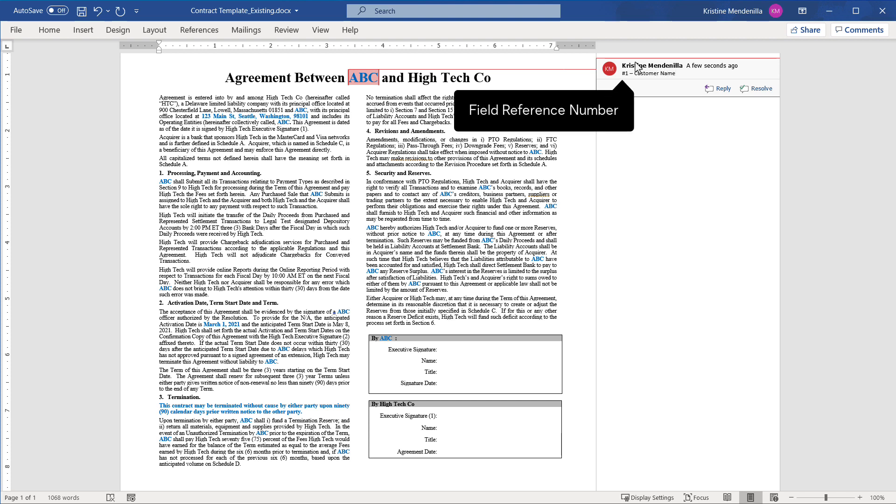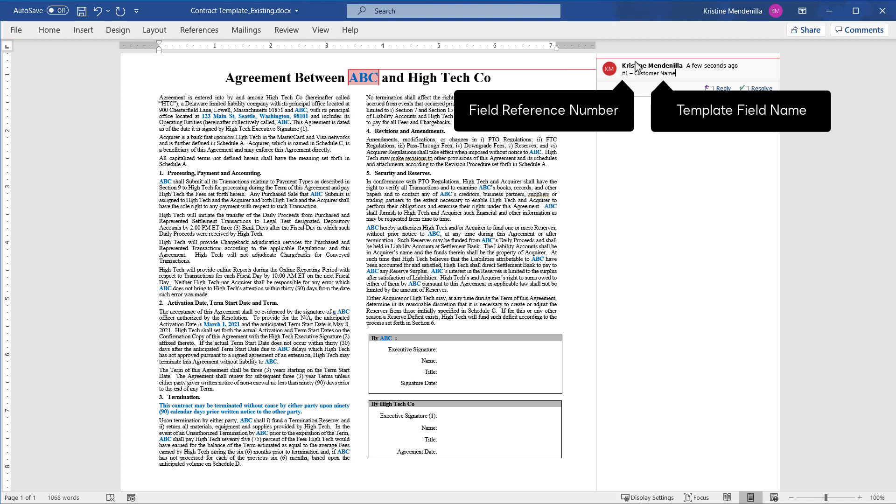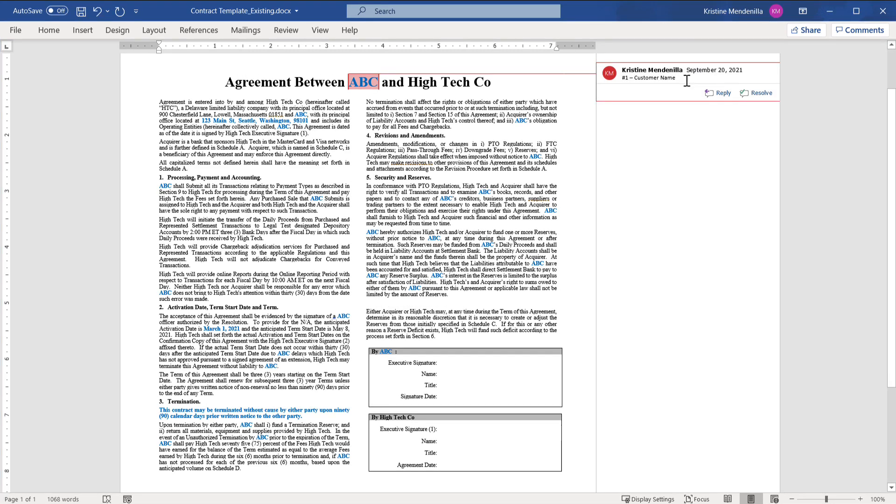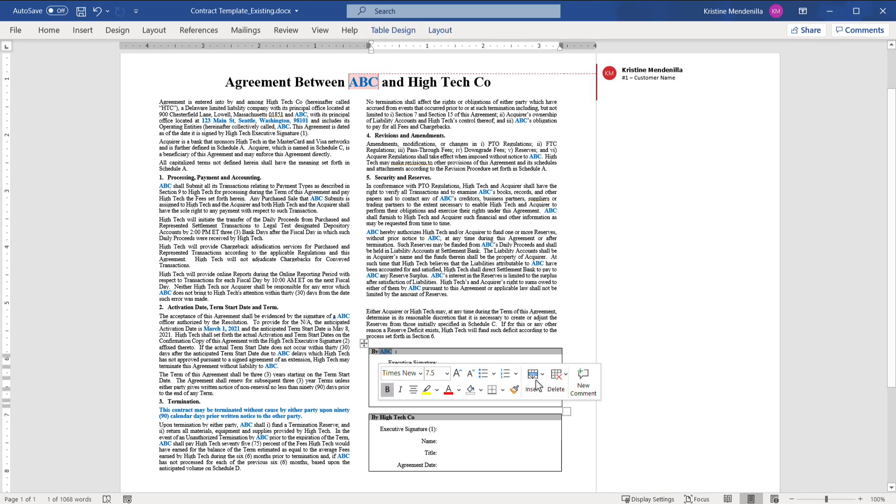This corresponds to the field reference number and template field name that you will later document in the template mapping guide. Insert the same comment in positions where customer name is indicated.